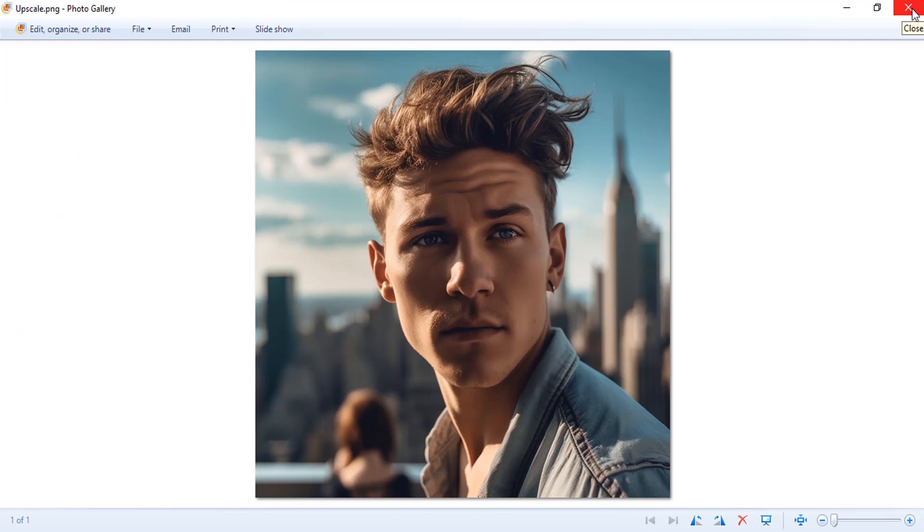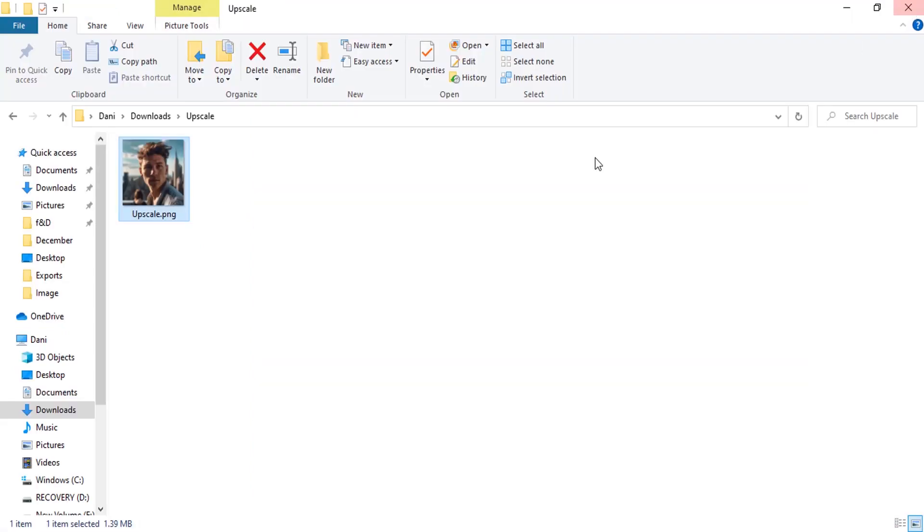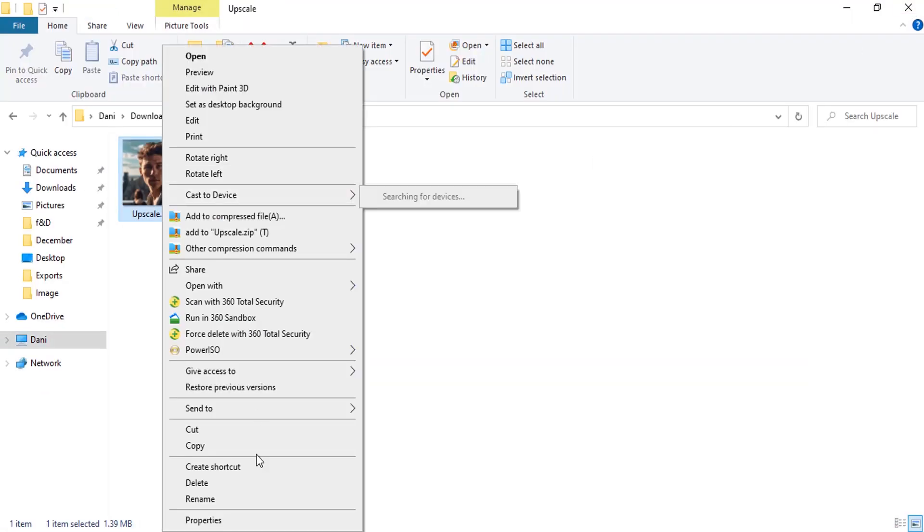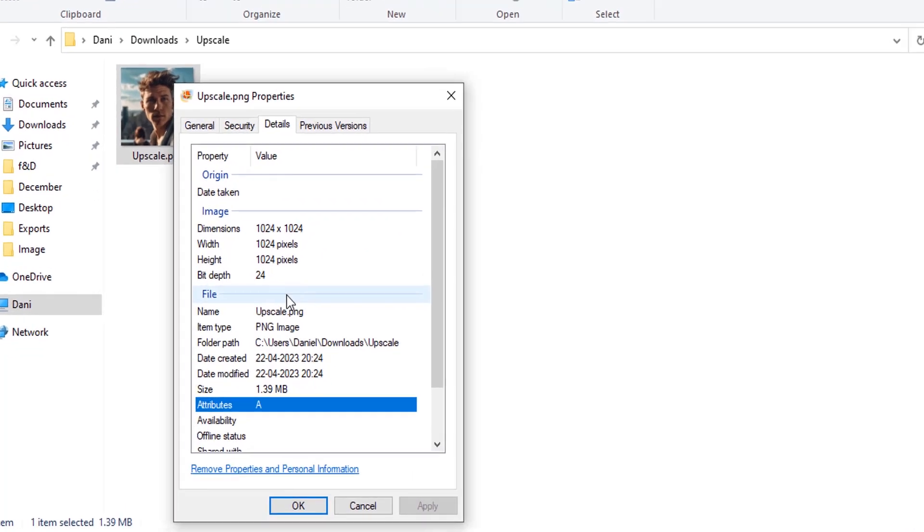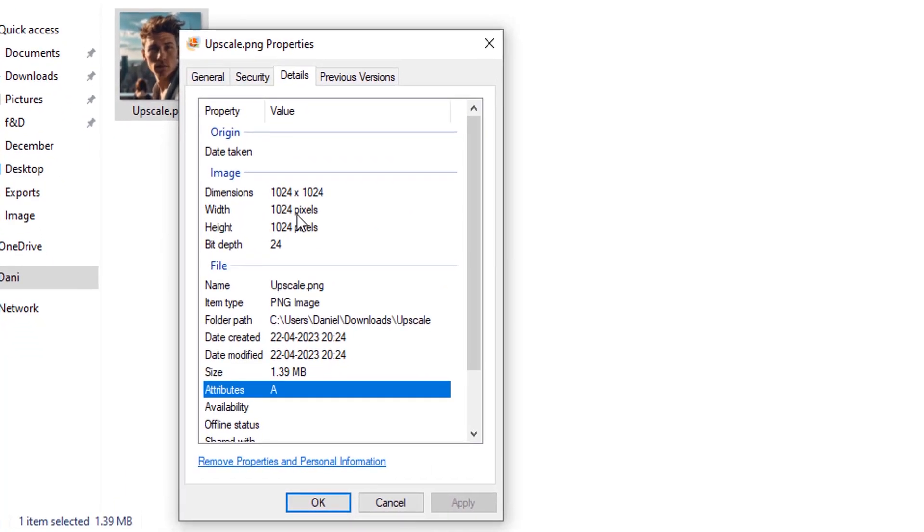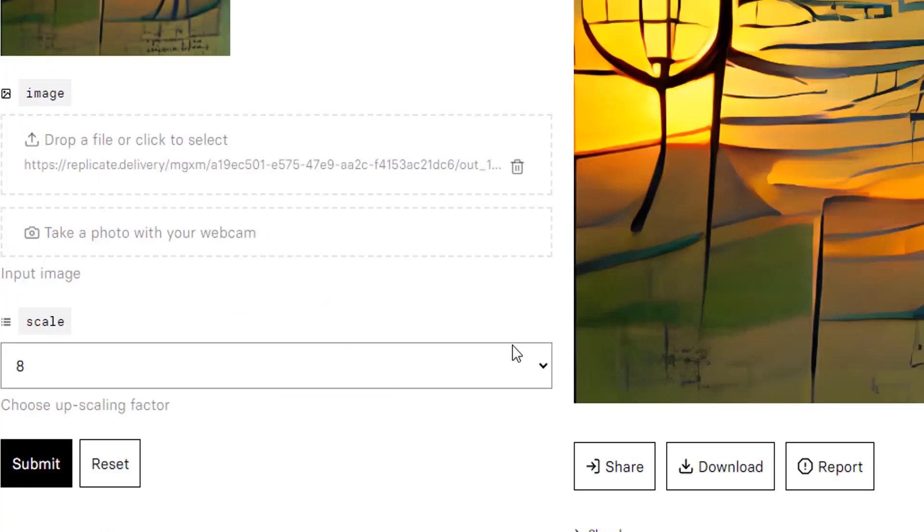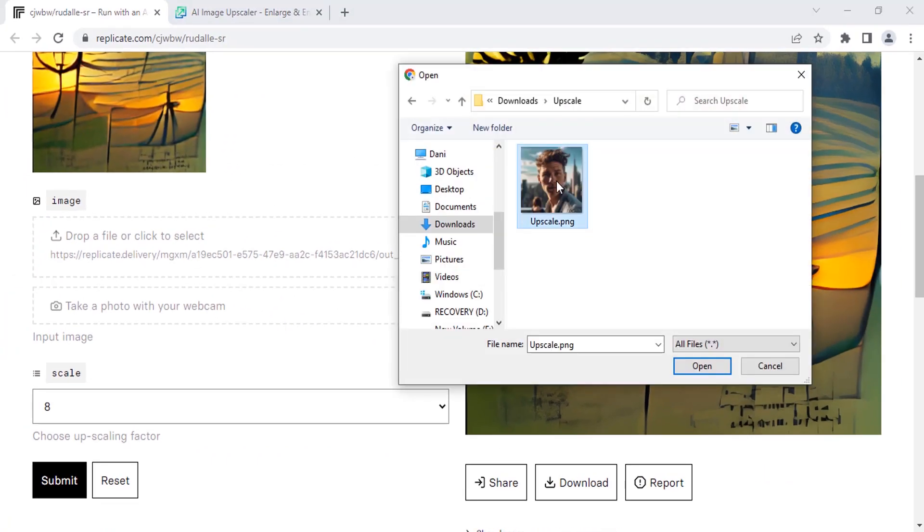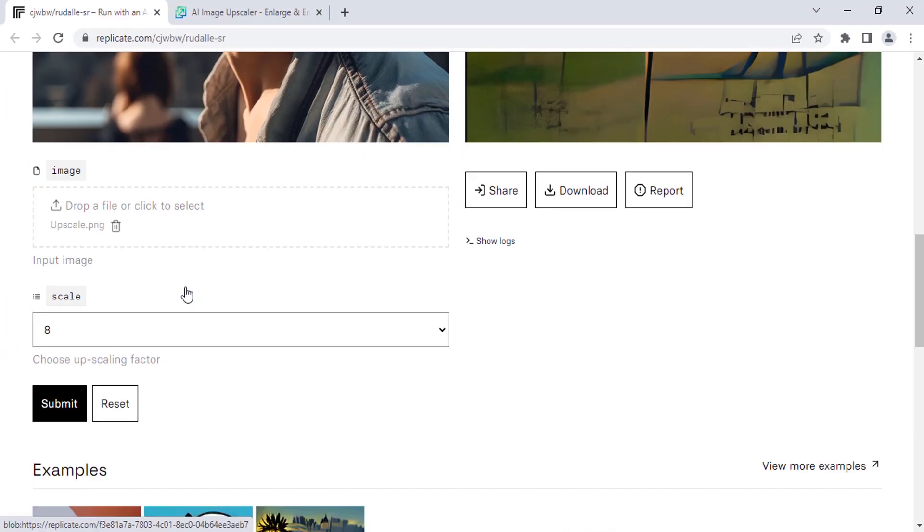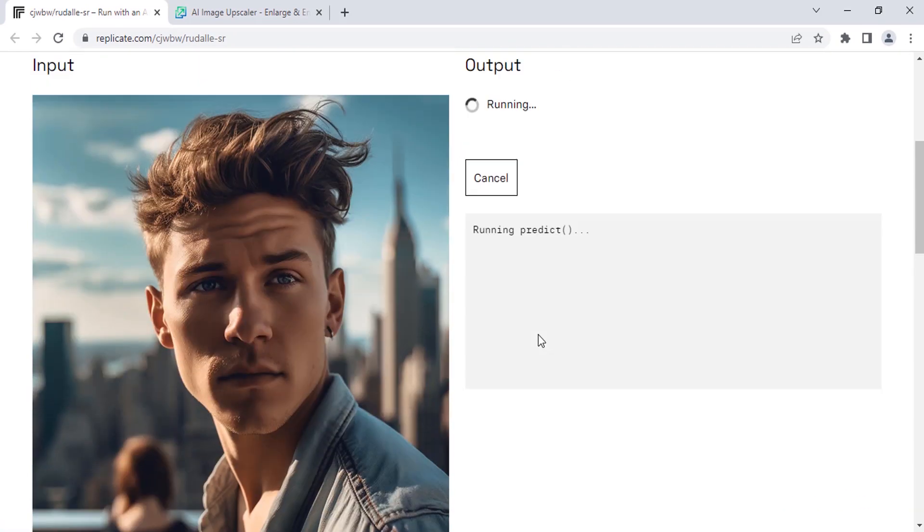Let's see the resolution. The resolution is 1024 by 1024. So let's drop this image over here and scroll down. I'm going to maintain the scale value to 8x and click on submit.